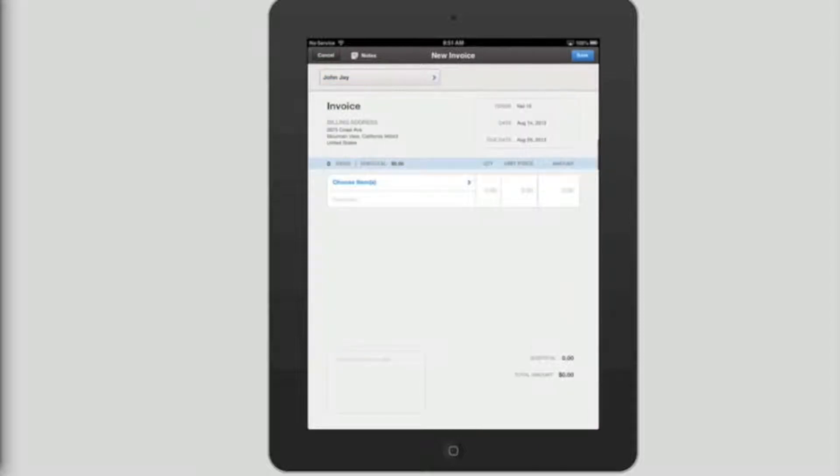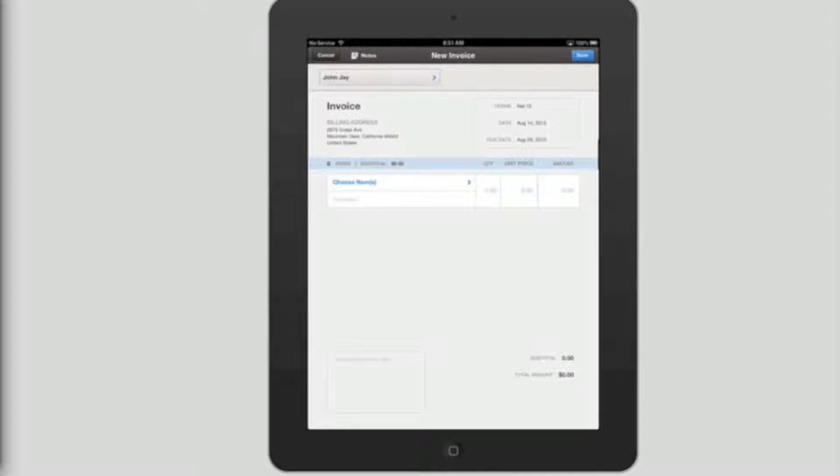Invoice. After you have chosen a customer for your invoice, you will notice that the information for billing address and shipping address are already filled out, and your terms, date, and due date are filled as well, but you can double tap on any of these three items as you hear them to change them.